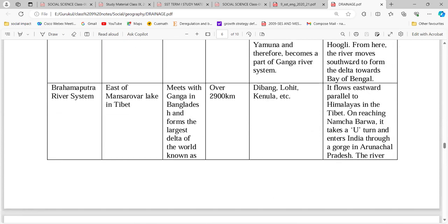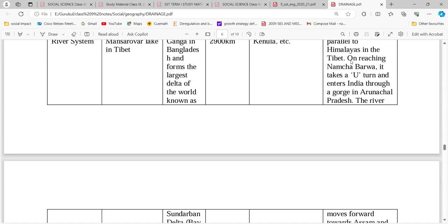Next, Brahmaputra — it originates east of the Mansarovar lake. Its length is 2900 km. Its tributaries are Dibang, Lohit, and Kenula.